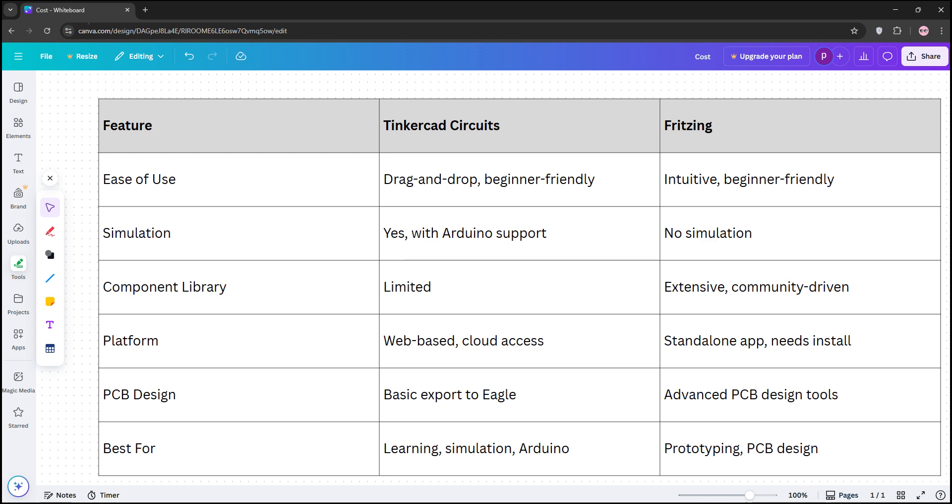That's the rundown, guys. Check out their comparison chart below to see the differences at a glance, and let us know which tool fits your project. Don't forget to like, share, and subscribe if you enjoyed this video, and I'll see you in the next Tech Tips.